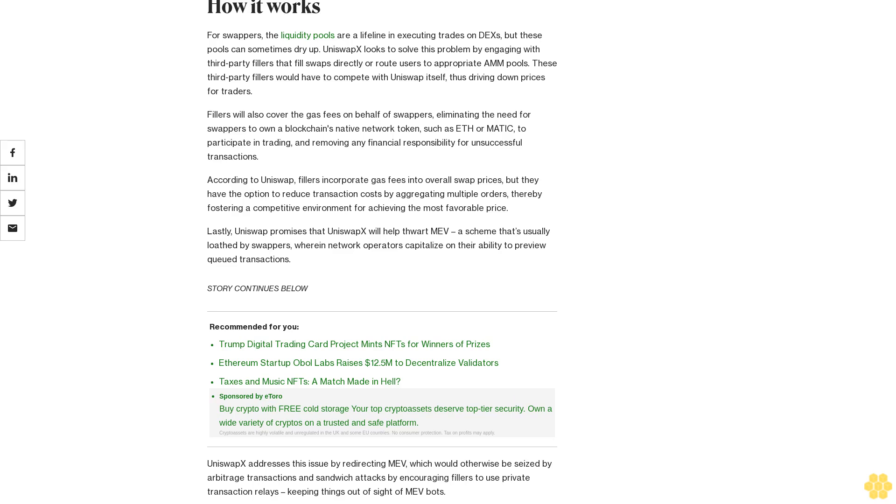Lastly, Uniswap promises that UniswapX will help thwart MEV, a scheme that's usually borne by swappers, wherein network operators capitalize on their ability to preview queued transactions. UniswapX addresses this by redirecting MEV, which would otherwise be seized through arbitrage transactions and sandwich attacks, by encouraging fillers to use private transaction relays, keeping things out of sight of MEV bots.